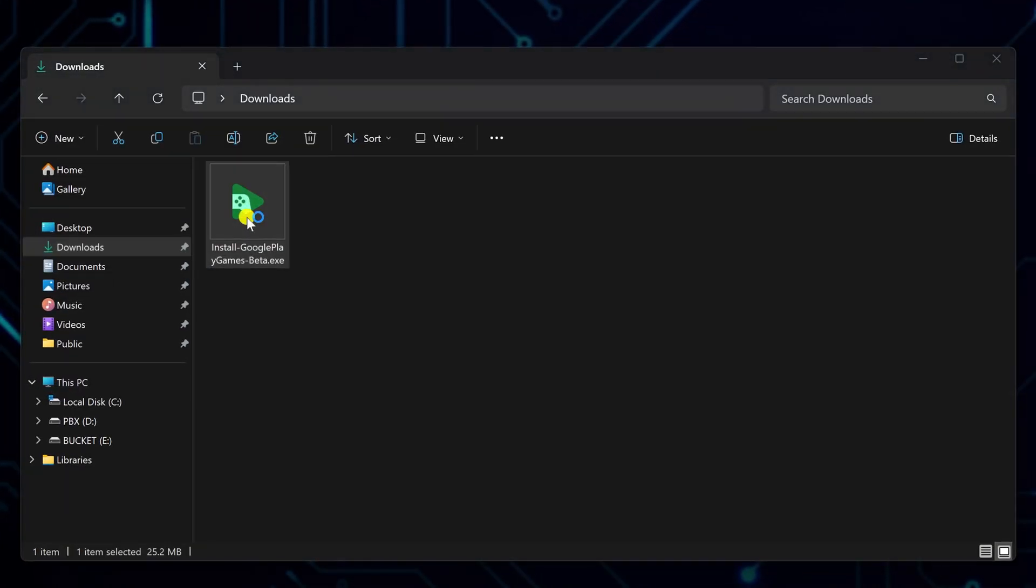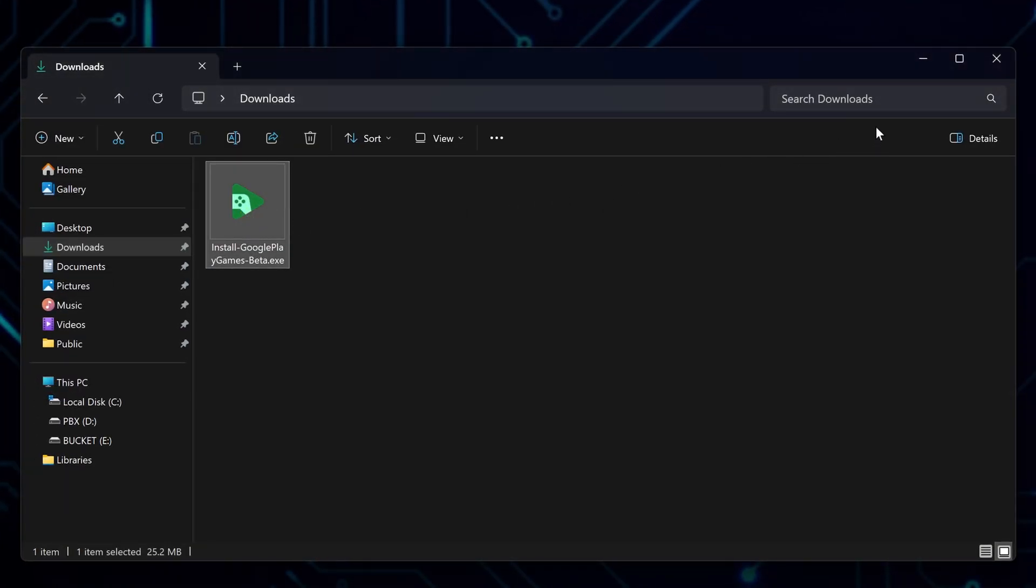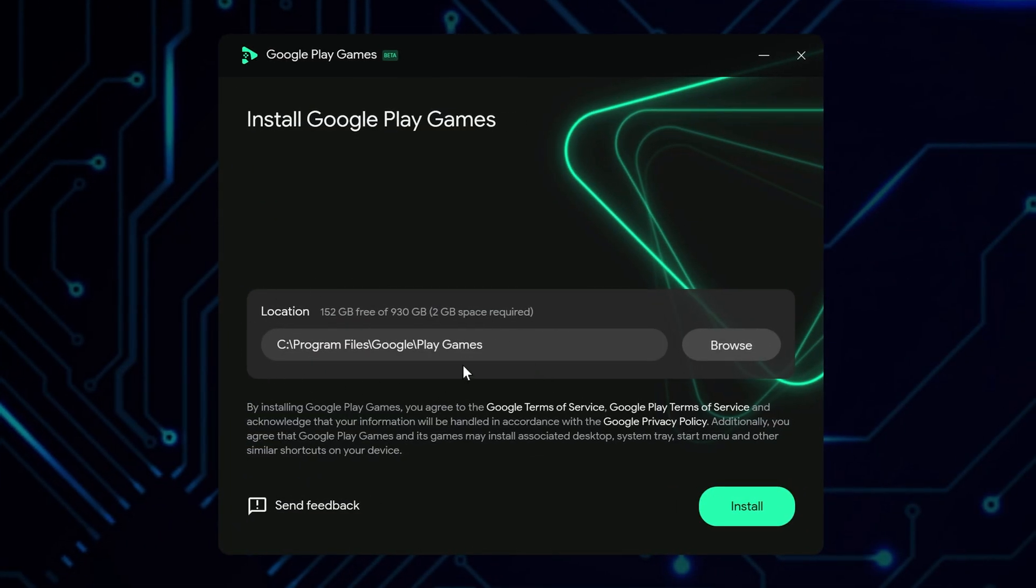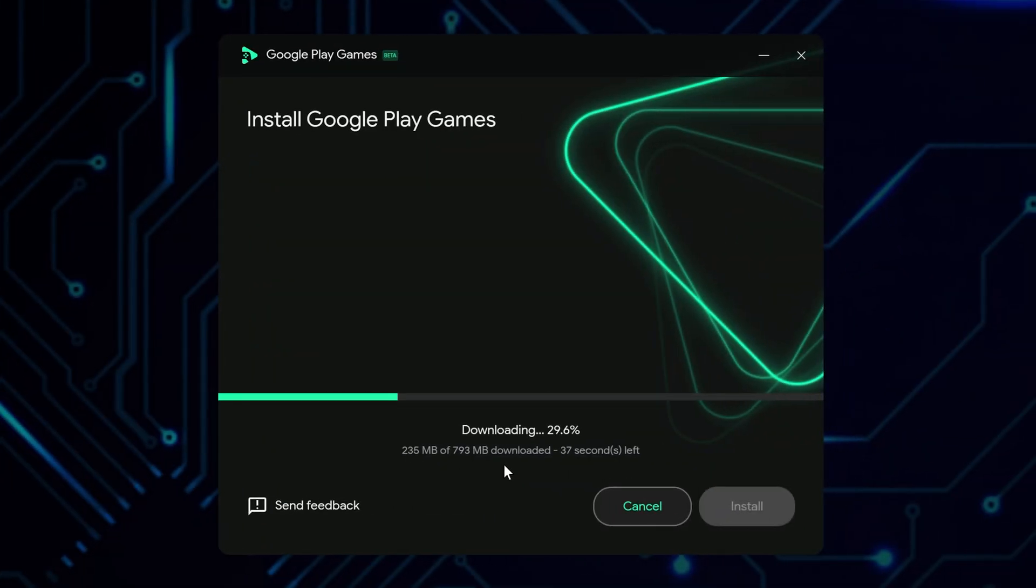Once the installer downloads, run it. You can change the install location if needed, or leave it as default and click install. It'll begin setting up the required files. Just give it a moment.